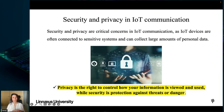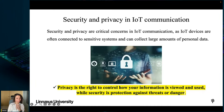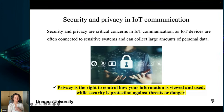Another subtopic is security and privacy in IoT communication. These are critical concerns as IoT devices are often connected to sensitive systems and can collect large amounts of personal data. Privacy is the right to control how your information is viewed and used, while security is protection against threats or danger — these two should be distinguished from each other.